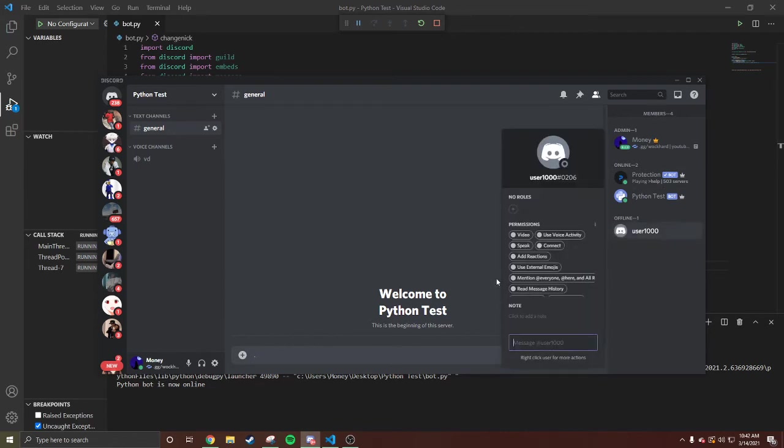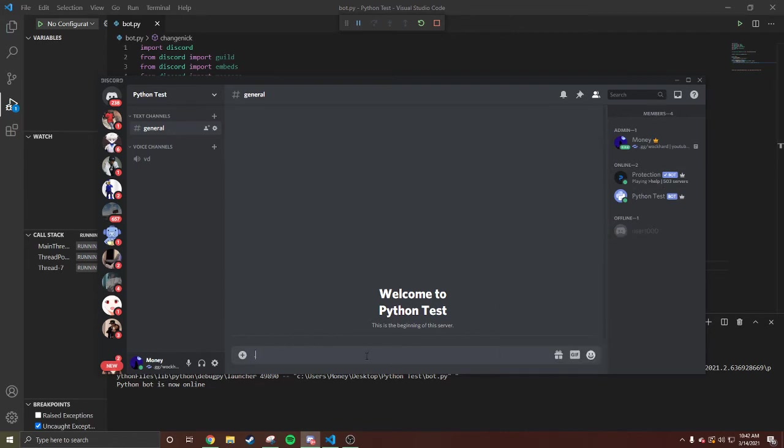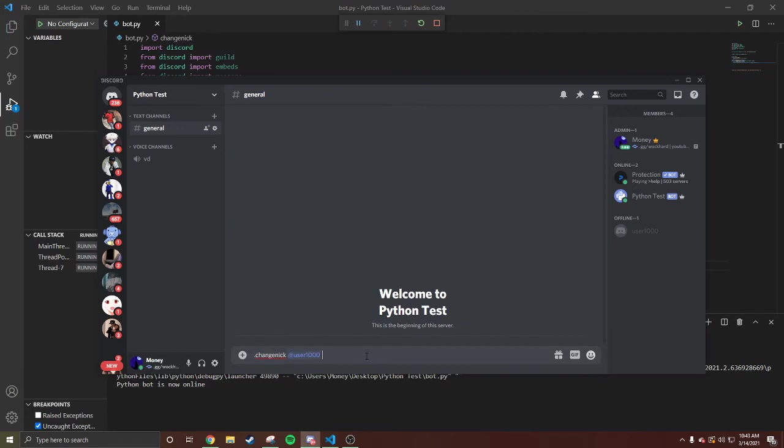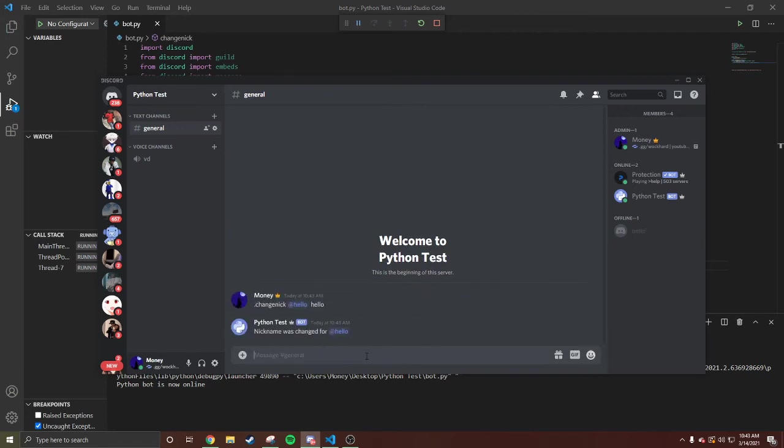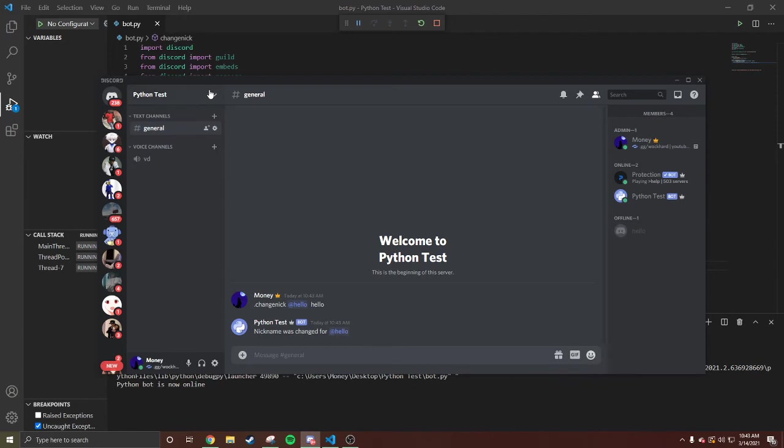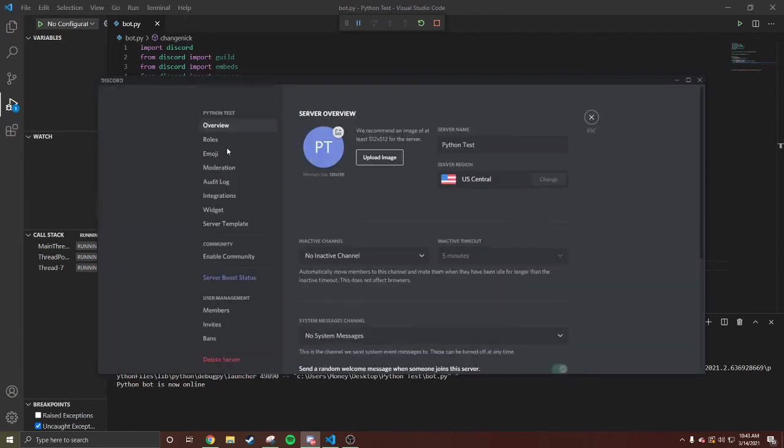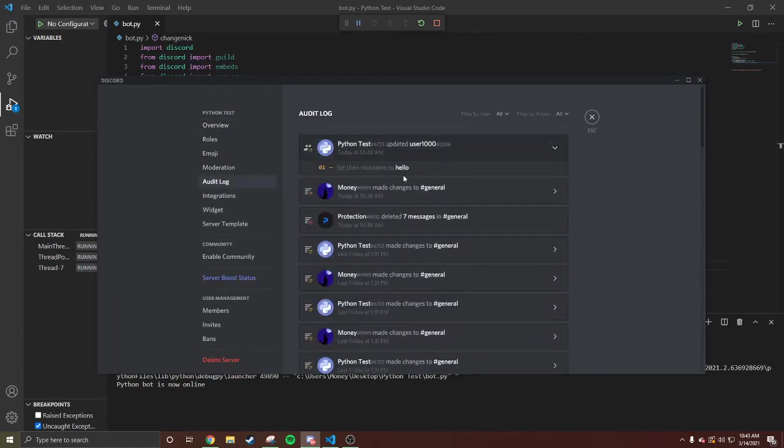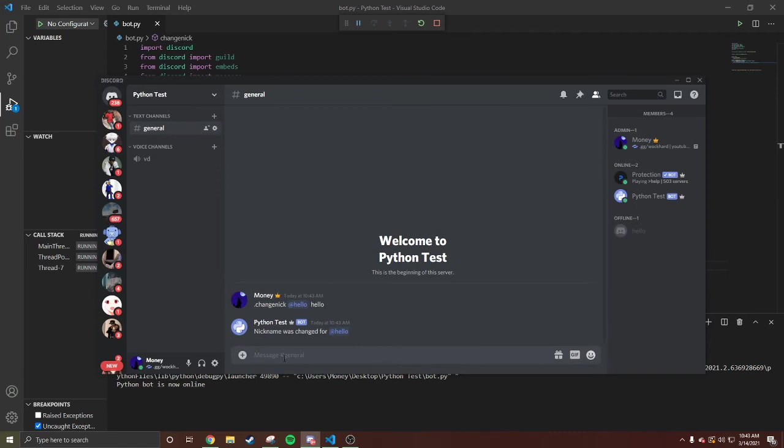On this account right here, user1000. Change nick @user1000 'Hello'. That easy. Nickname changed for @user. Hello, that easy.